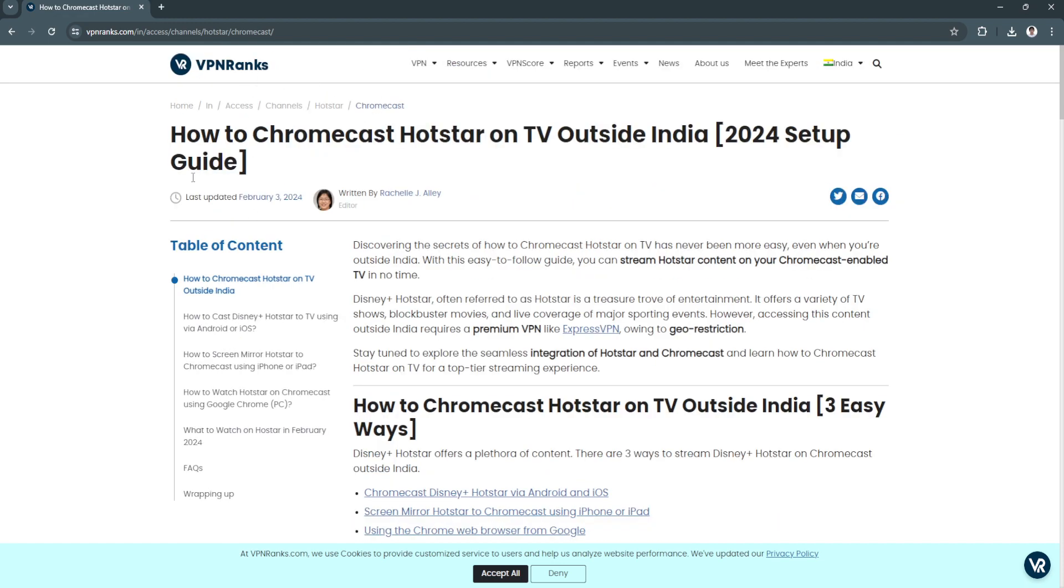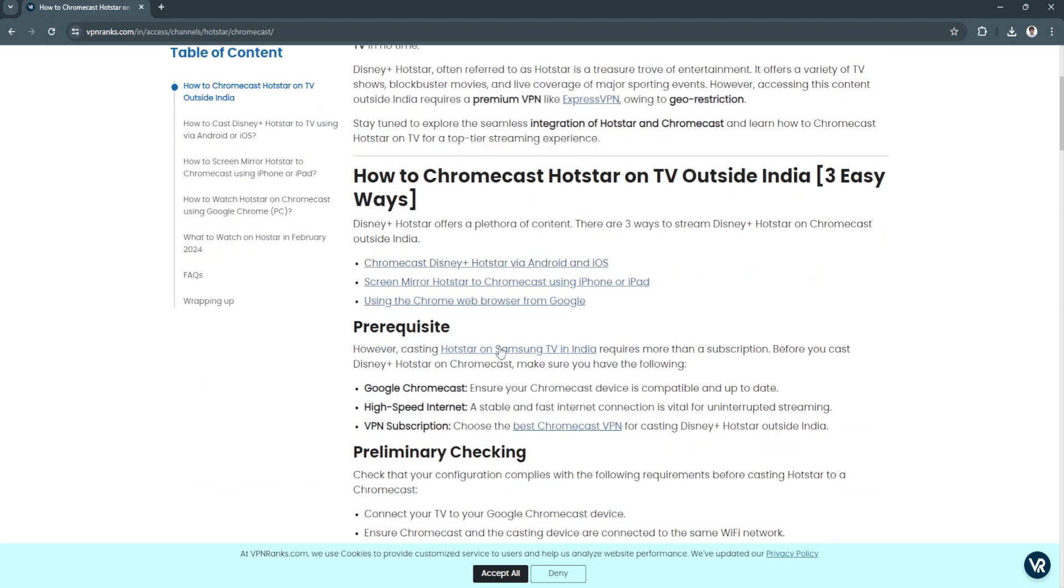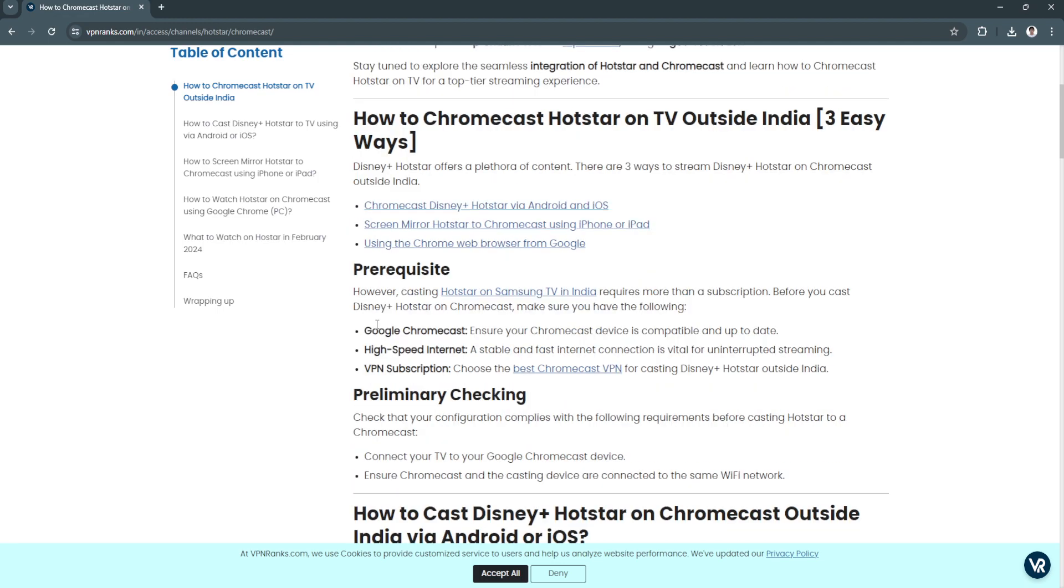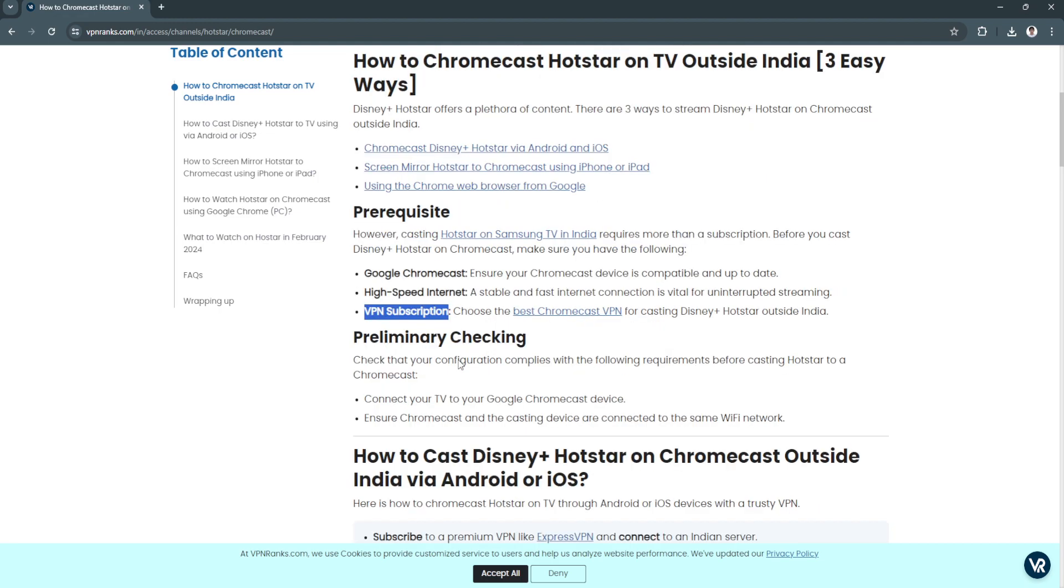As you can see from here, there's a guide on how you can cast or Chromecast Hotstar on TV outside of India. India has this specific feature that lets them Chromecast Hotstar on their TV. To use this outside India, you might need first to ensure that you have the Chromecast device compatible and up to date. You need a high speed internet and you need to have a VPN subscription.